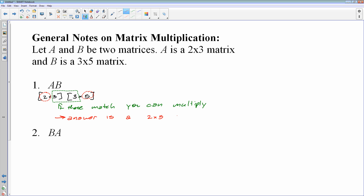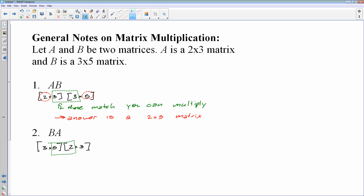So you can look at the dimensions of the two matrices you want to multiply. If the inside numbers match, you can multiply them, and your answer is going to be whatever the outside two numbers are. If I tried to do B times A, however, I have a 3 by 5 times a 2 by 3. The inside two numbers don't match — 5 and 2 are not the same — so we cannot multiply.